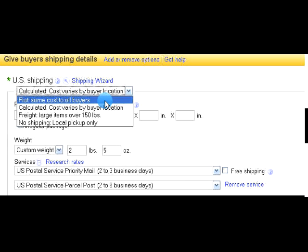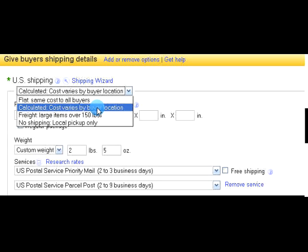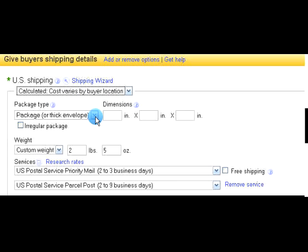I do not suggest you use the flat rate boxes at this time — they're not always the best deal and can be confusing. Just use your own box or a priority box that is not the flat rate box. Also, to ship priority, you do not have to use the post office's products — you can still ship in anything you want and it'll go priority. That information is on the shipping label.